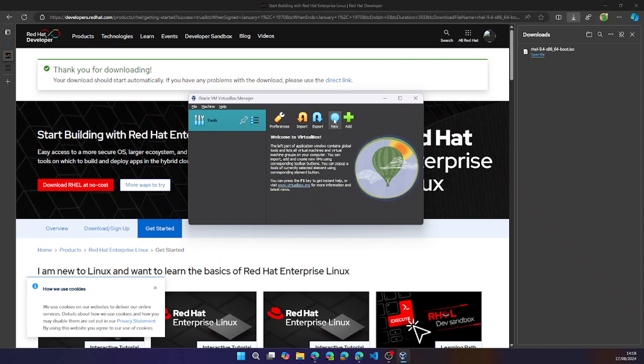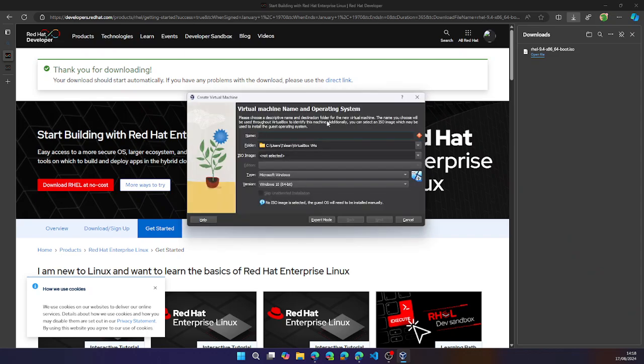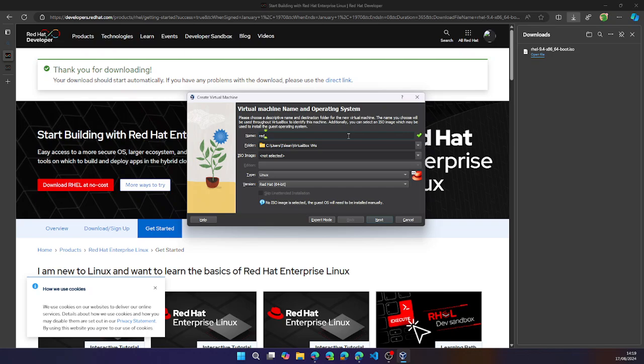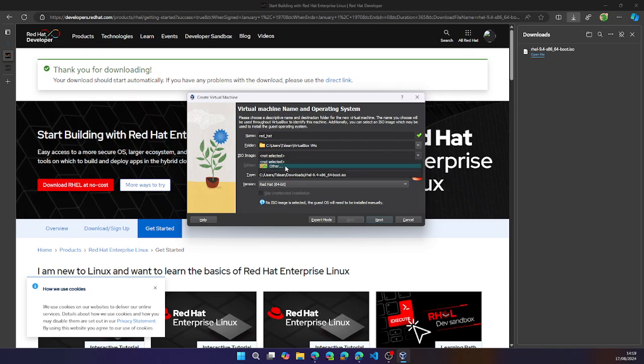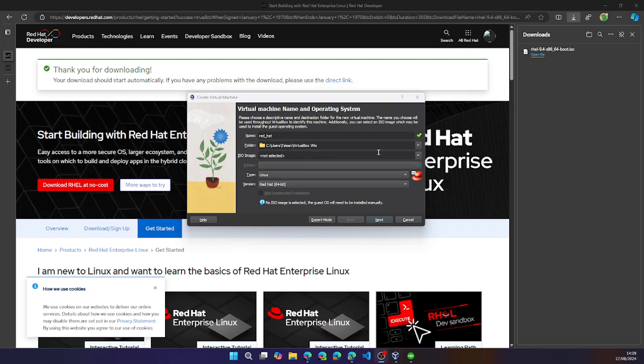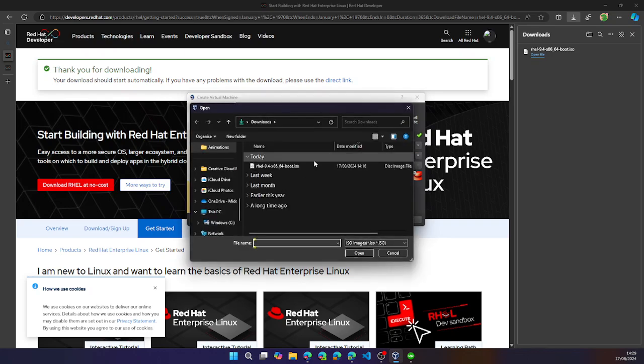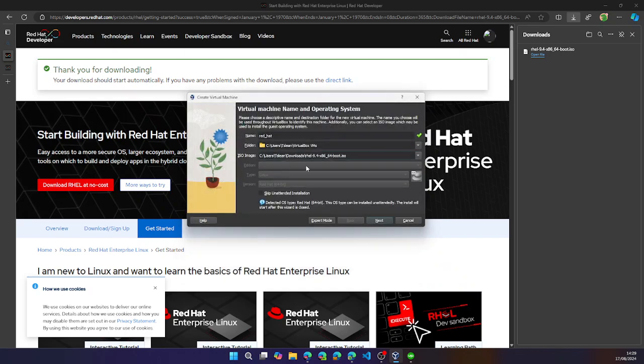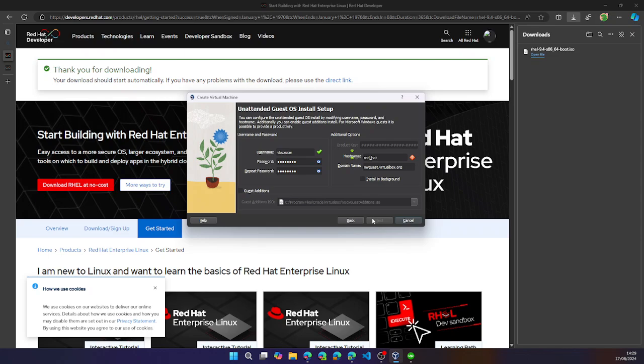Then you go to new. Let's call this Red Hat. And then you have to select an ISO image. You can go ahead and select other. This is the recently downloaded ISO image. As you can see, these are grayed out because we have already selected an ISO image. You can click next.